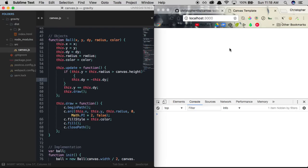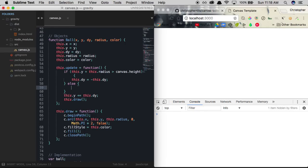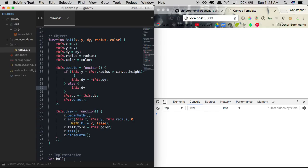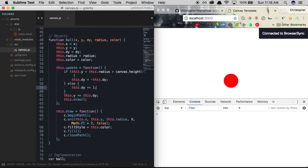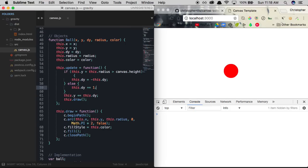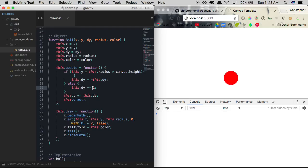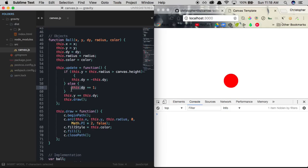To add gravity, we add an else statement and say: add a specific value onto our ball's current velocity. If we give it a gravity of one, just like that, we now have gravity being added onto our ball. We're creating acceleration with gravity by adding a specific value onto our ball's current y-velocity each frame.